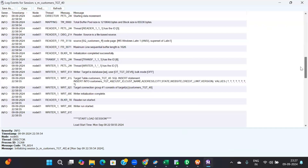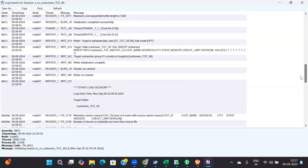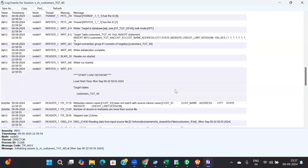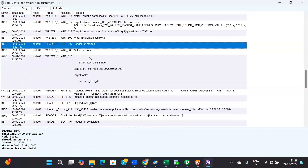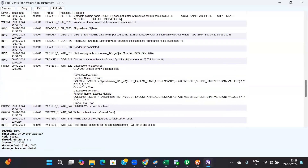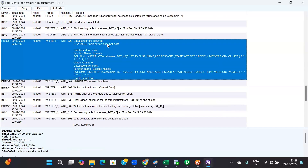Those are not errors — those are all warnings, okay? The actual error is this one: 'table review does not exist.' So in your target schema, what is the table name? Customer TGT does not exist. Leave your mouse — let me control it. Customer TGT, right?